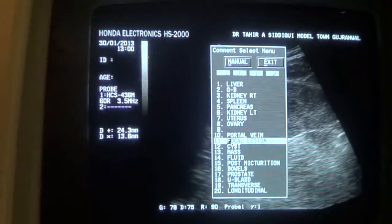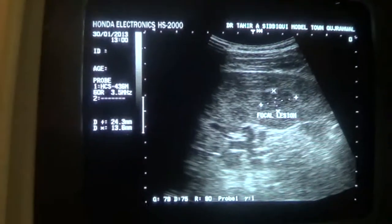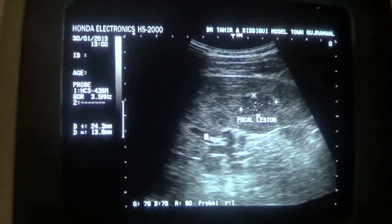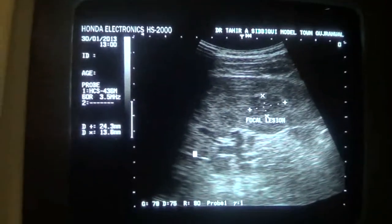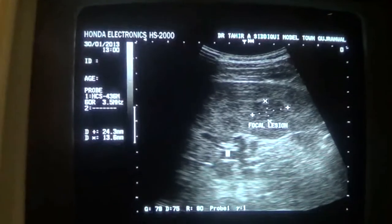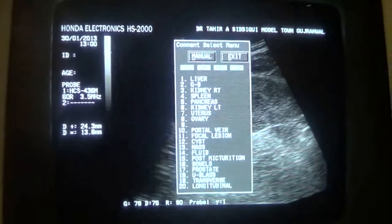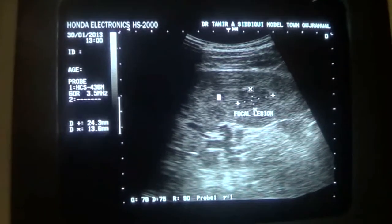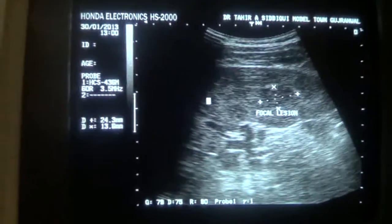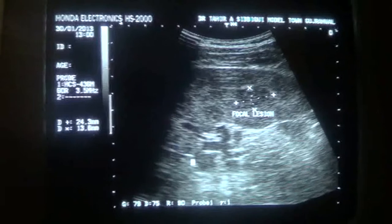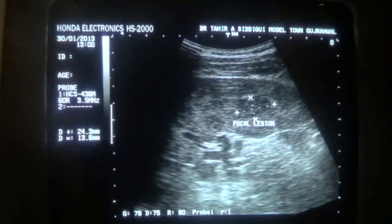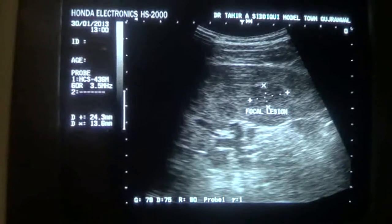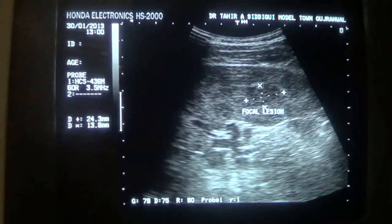Now, this is the focal lesion I am talking about. This is the splenic hilar region, with the splenic vein entering the hilum. And all these are focal lesions — this one, this small one, and these others. So there are multiple focal lesions seen spread throughout the splenic parenchyma.